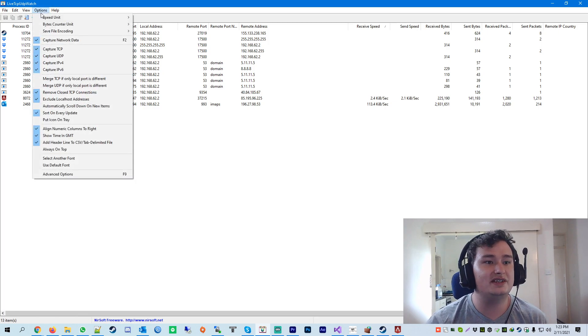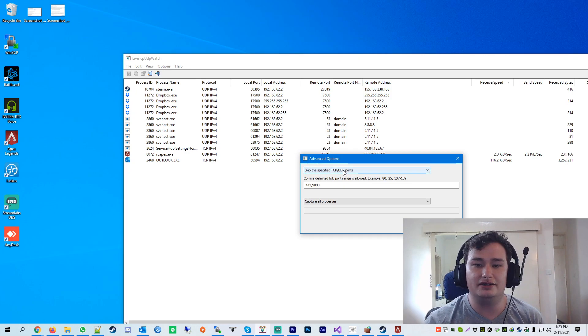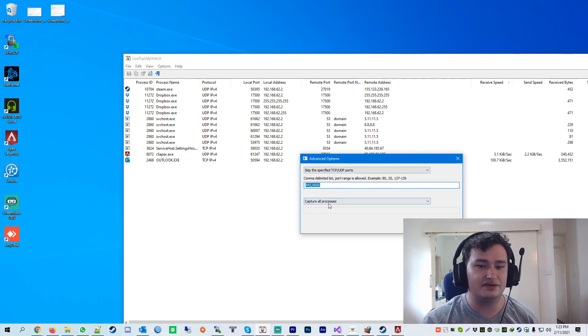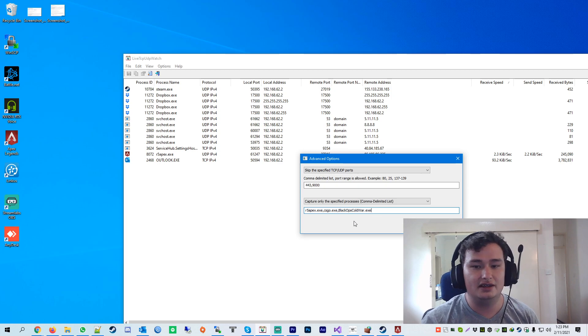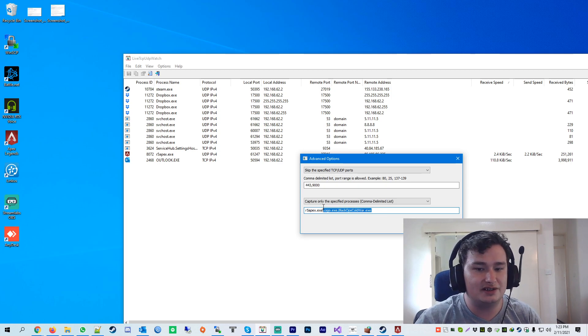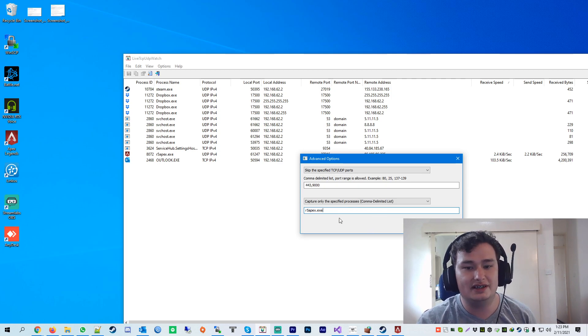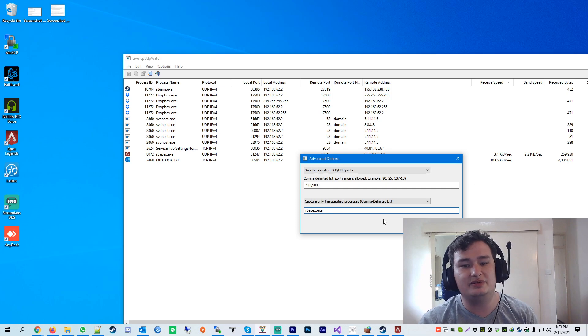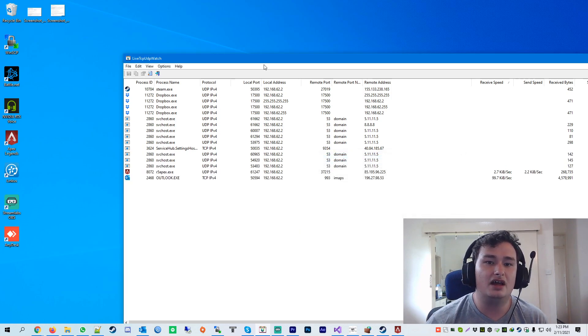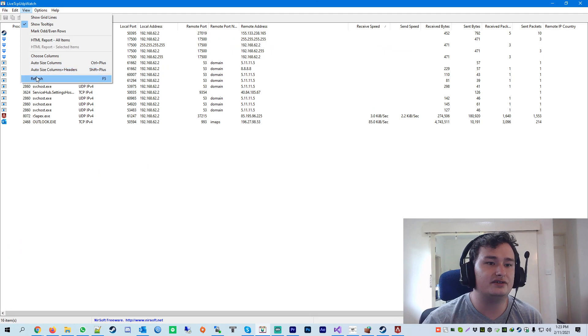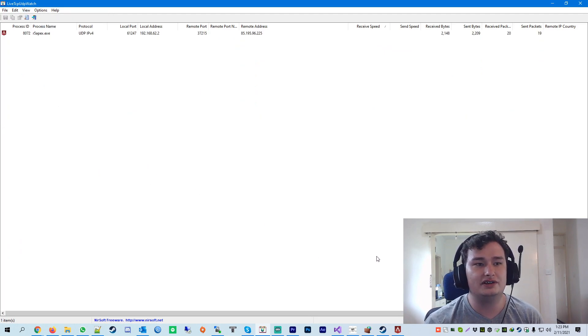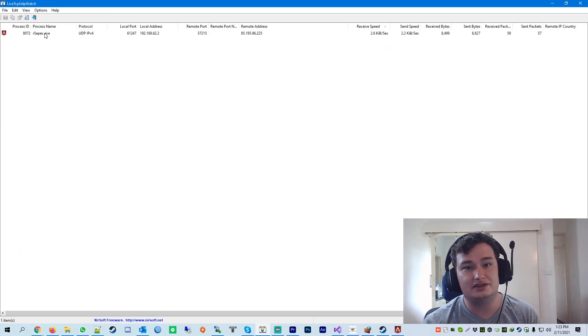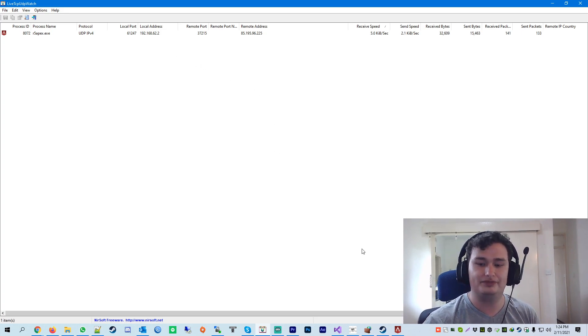The important thing is to go to options, advanced options. And you want to skip these two ports here, because for Apex Legends, we don't need those two ports. And then what I would do is just put the application that you want to monitor. So in my case, it's just going to be Apex.exe, r5Apex.exe. And you can just click on this refresh. And what it's going to do is it's going to show you what application or what ports and IP addresses Apex is communicating with.